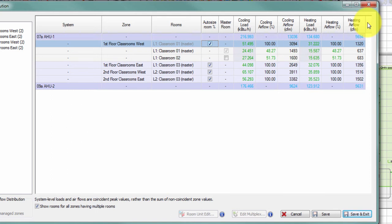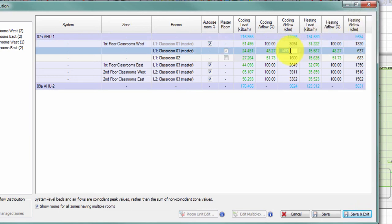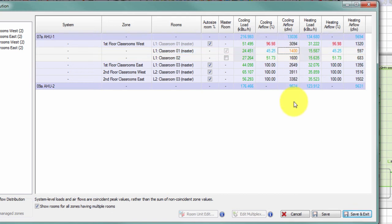To change the distribution of airflow to spaces within a zone, I can double-click and edit the numbers. For example, if I don't want 1493 CFM delivered to classroom 1, I can change it to 1400. That value now appears in orange, indicating a local edit as described earlier.